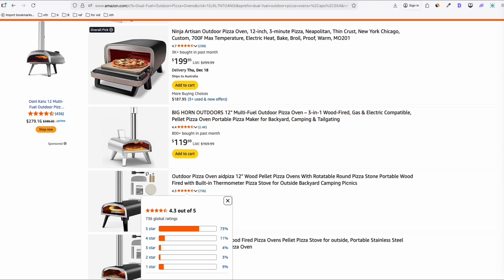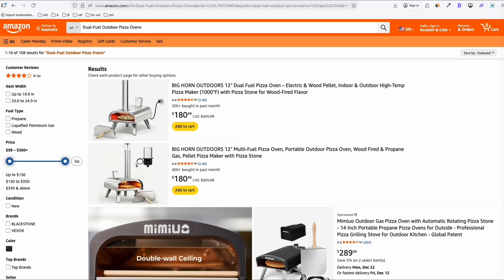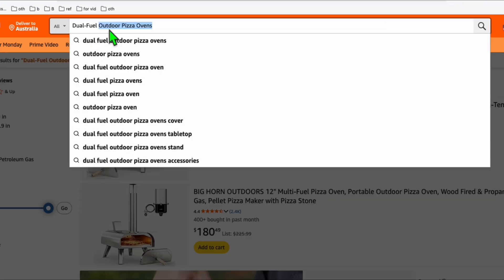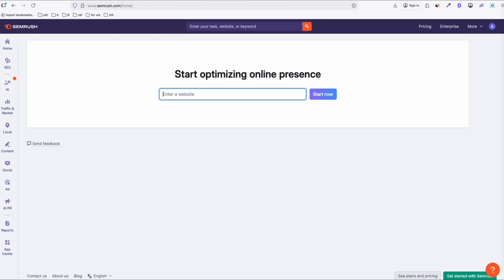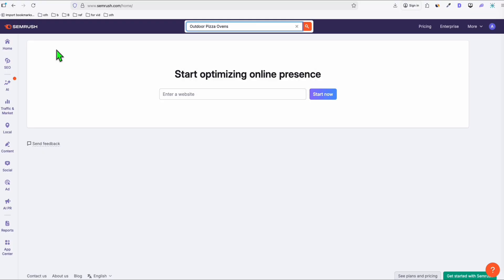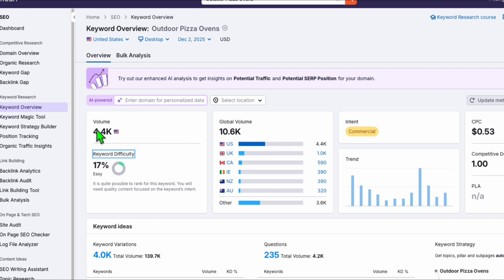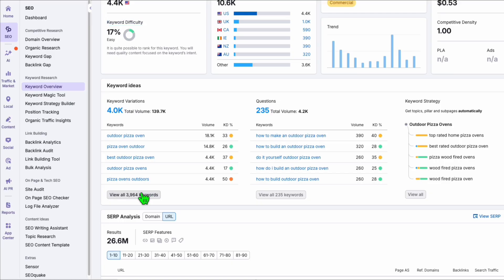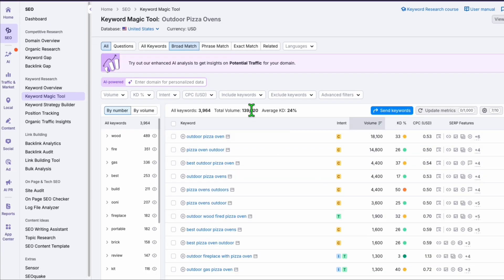I searched for the dual fuel outdoor pizza oven on Amazon — $289 to $199, decent products you can sell. But that doesn't end there. You need to take the actual keyword and run it through a keyword tool, because the content we create should have actual search volume. We can't just guess — the posts should target proper keywords. I'll use SEMrush as my keyword tool.